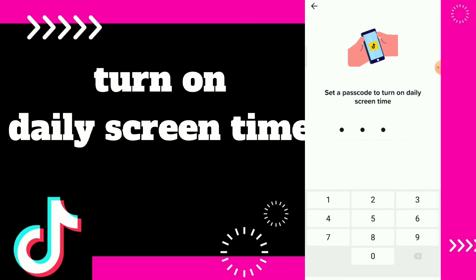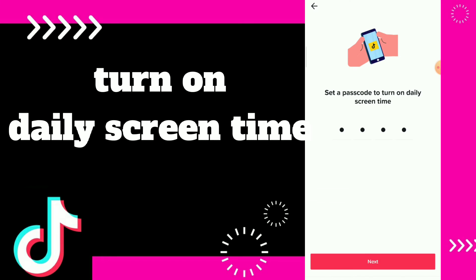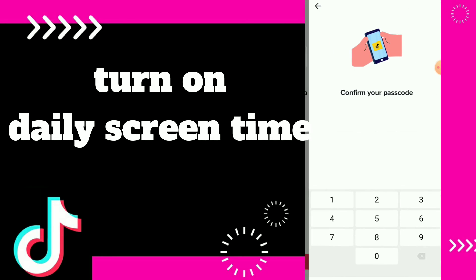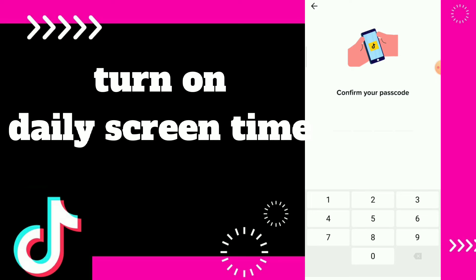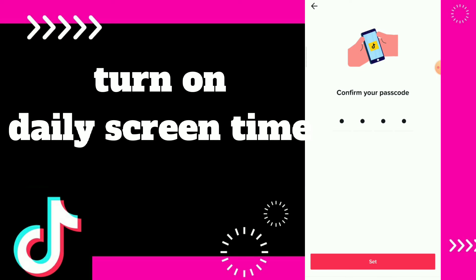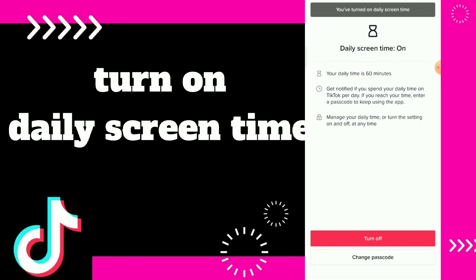For example, let's choose this one — click on Next. Here guys, you have to confirm your passcode, then click on Set. And here guys, you have turned on daily screen time.